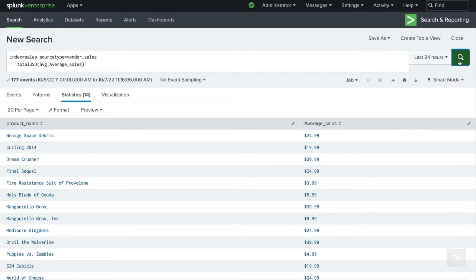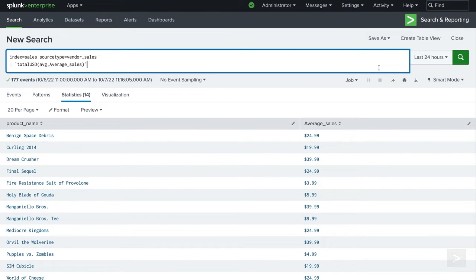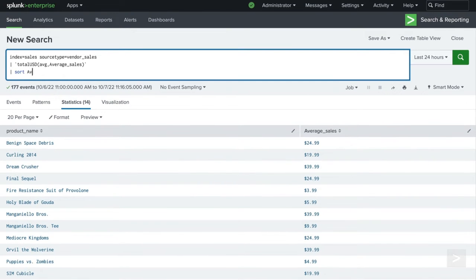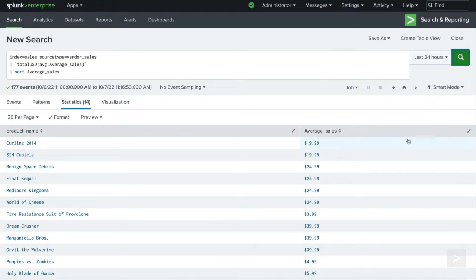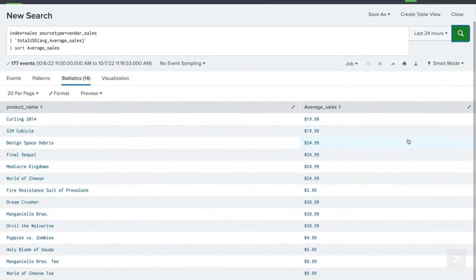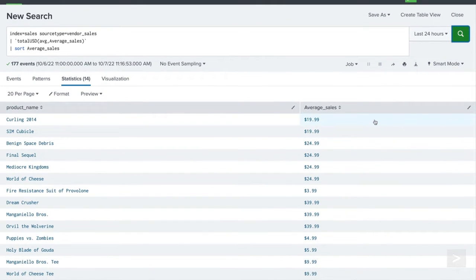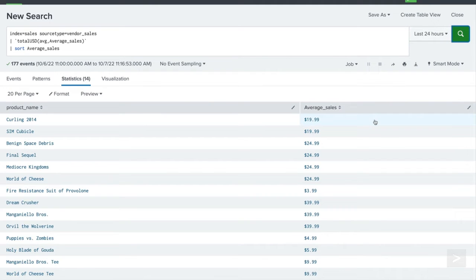One thing to notice is that since we are using the toString function with the eval command, if we try to sort our results, they sort alphanumerically, which is not our intended result. Let's add one more argument that will allow the user to choose if they want to format the currency with eval or the field format command.